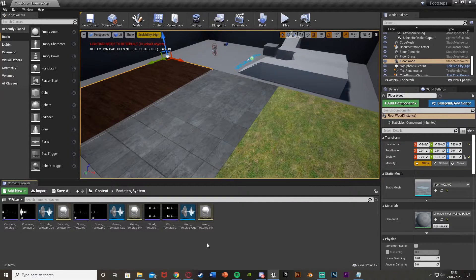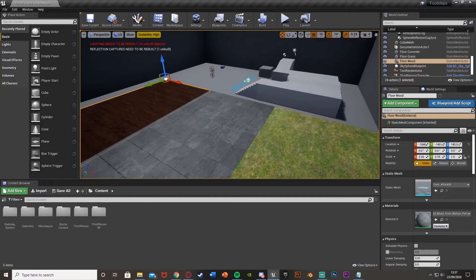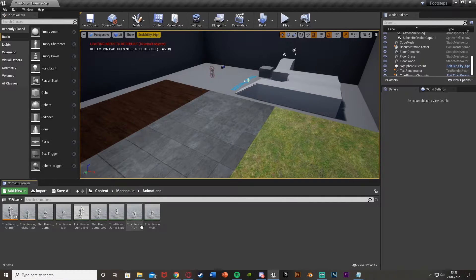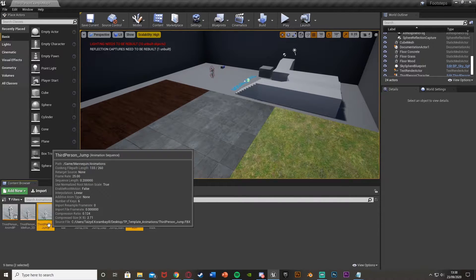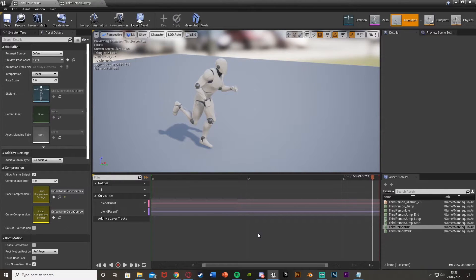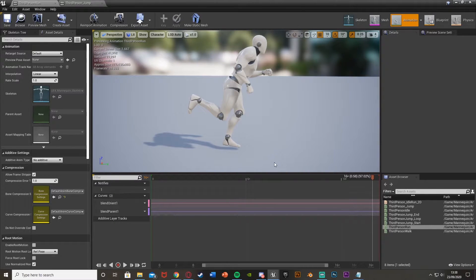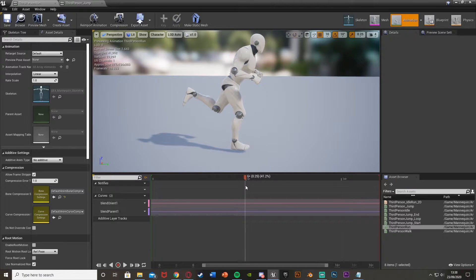Now we're going to open up our animations. Go to Content, find your animations — I'm using the starter mannequin, so I go to Mannequin, Animations. The examples I'm showing are the run animation and the jump animation, as those are the ones the character uses by default. You'll put this on all animations you want it to apply to. Open up Third Person Run. Hit pause and find the frame where the foot is on the ground — around frame 7 is where it's directly on the floor.